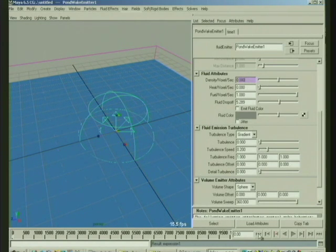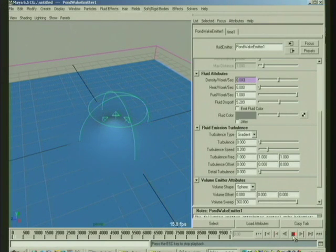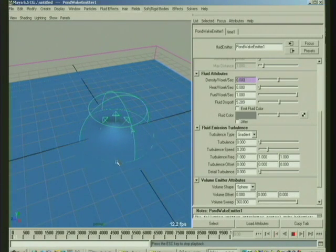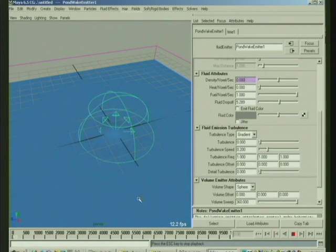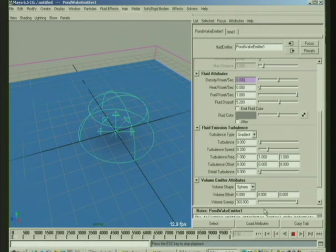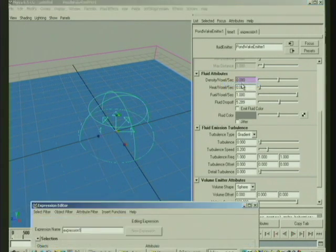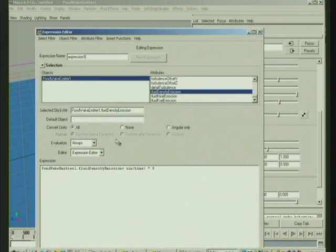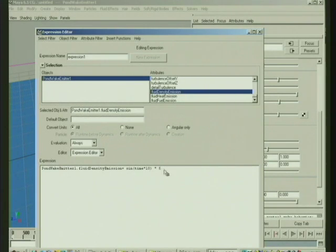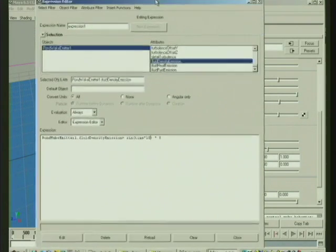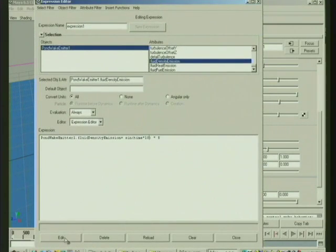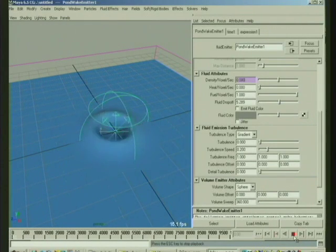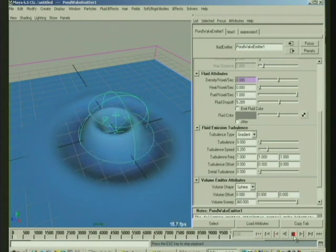And then we could multiply that by 5 if we want it to go from minus 5 to positive 5. So now we have a little expression, and this goes up, and then it'll start to push down. It's kind of slow right now, so we could speed that up. I'll just edit the expression, and we could say take time, and we'll just multiply time by a value, say 10, and that'll make it oscillate.